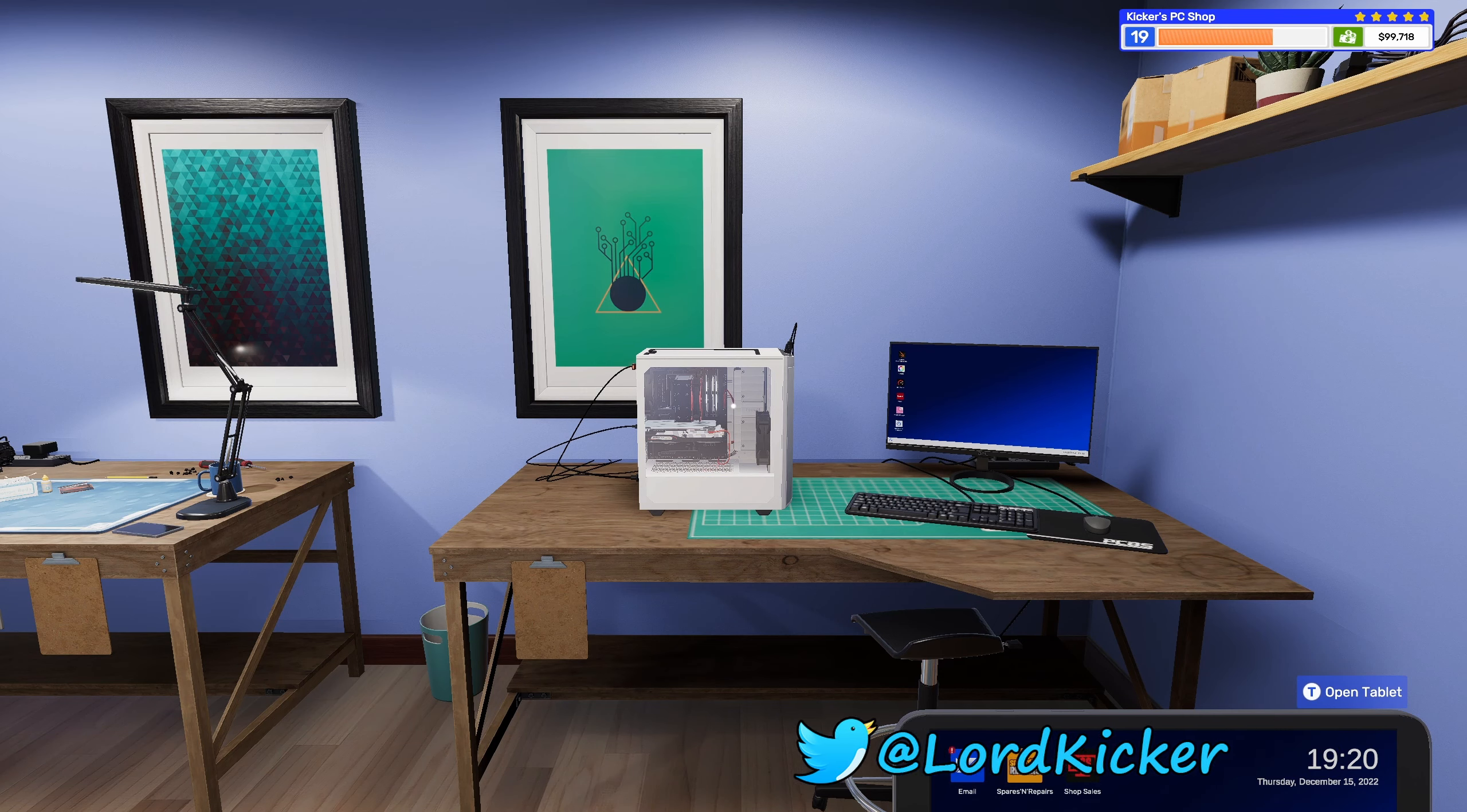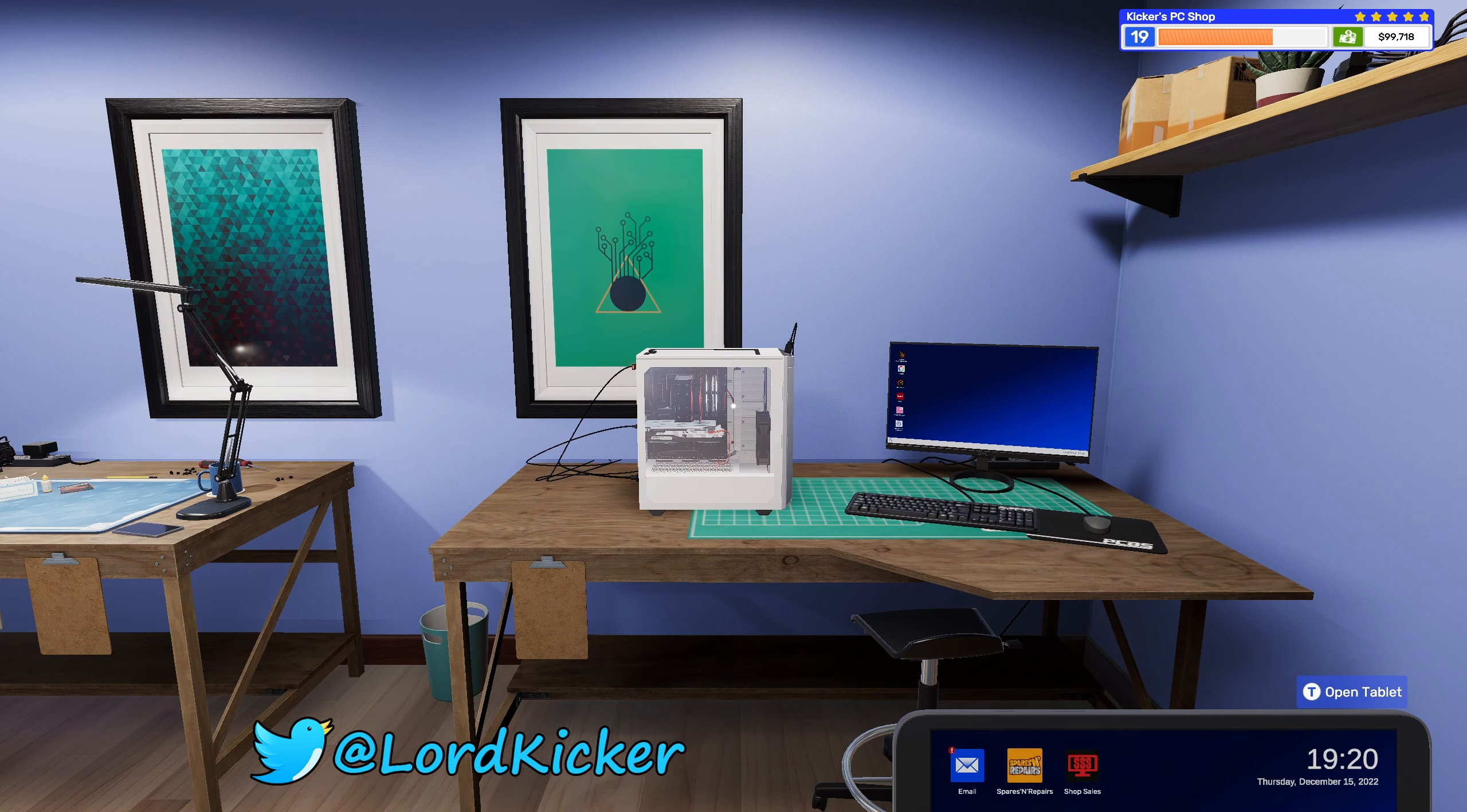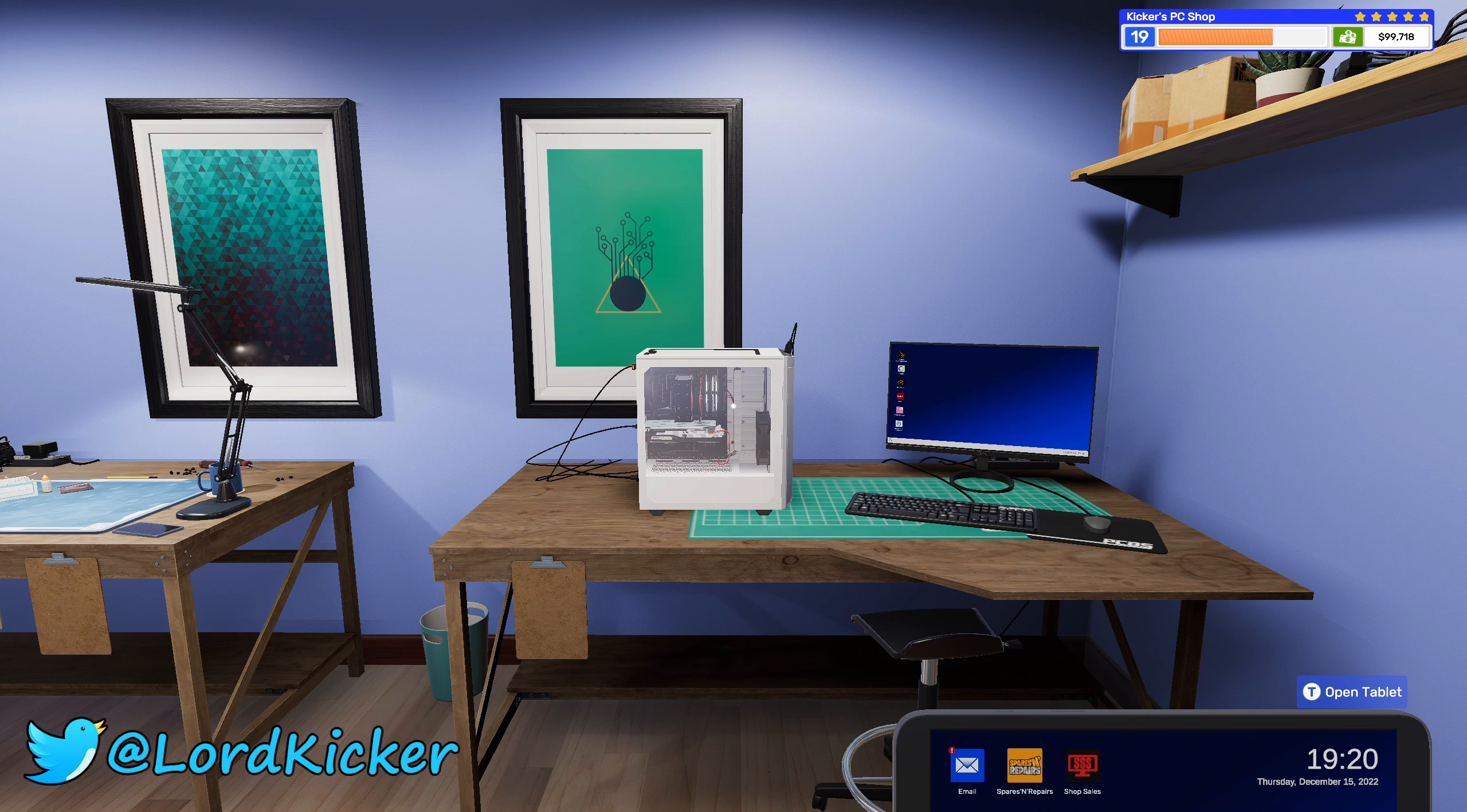Hello ladies and y'alls, this is Lord Kicker and welcome back to another episode of PC Building Simulator 2.